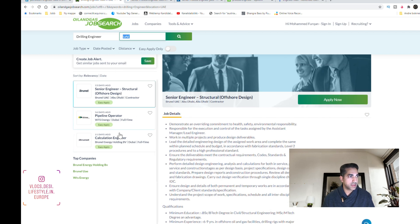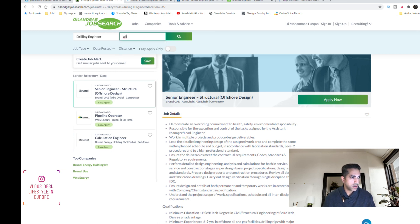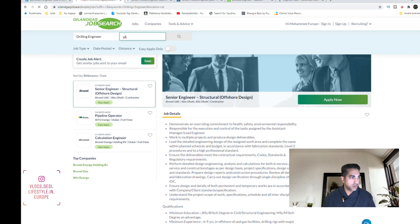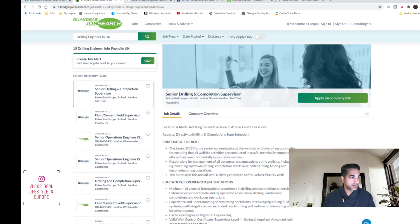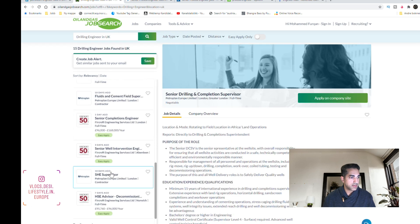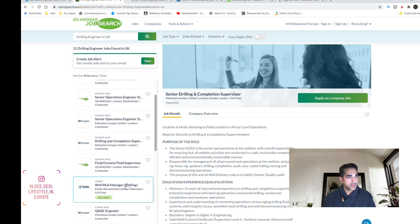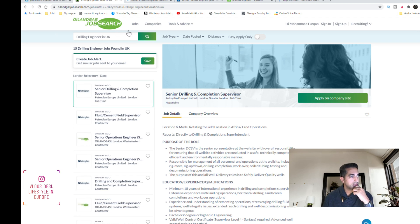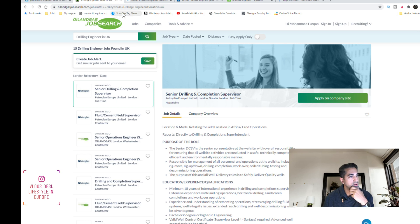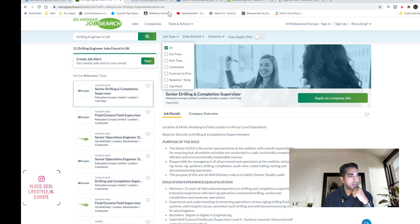And if you search for example in the UK you get some more jobs here. So this is a very good web page for searching petroleum jobs. You can also sort it by the date posted, job type, full-time, part-time, or contractor.